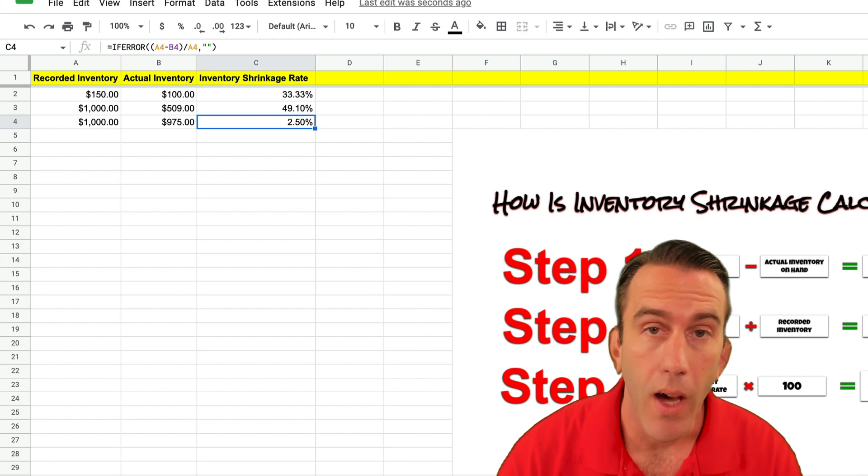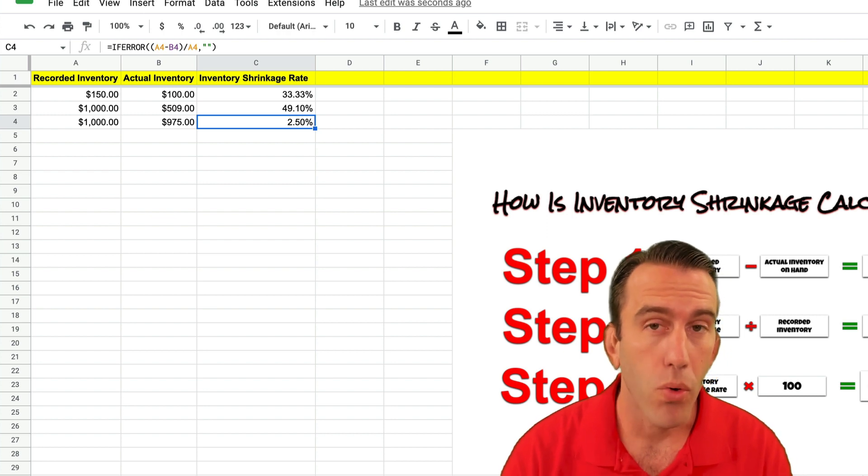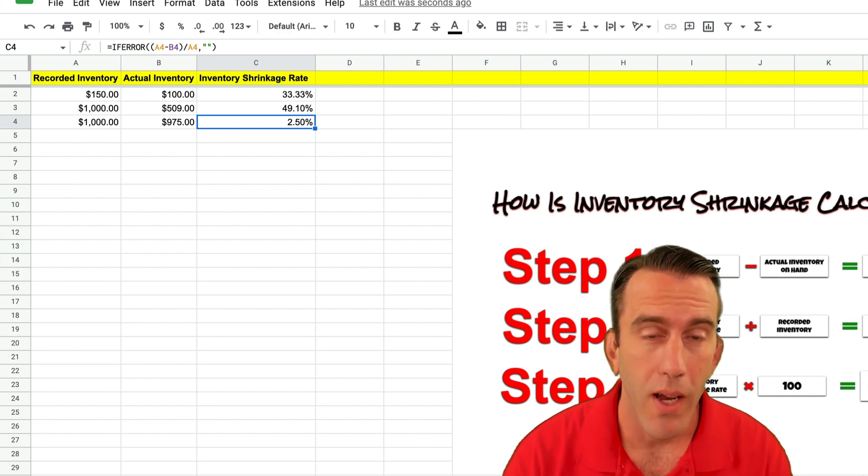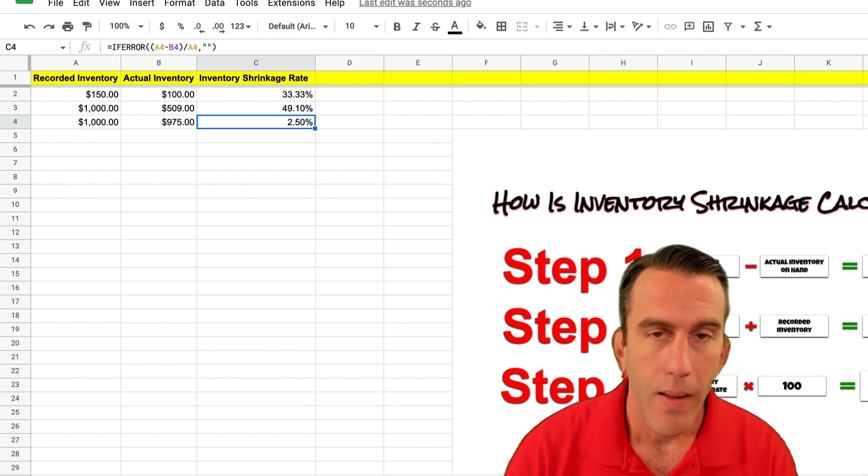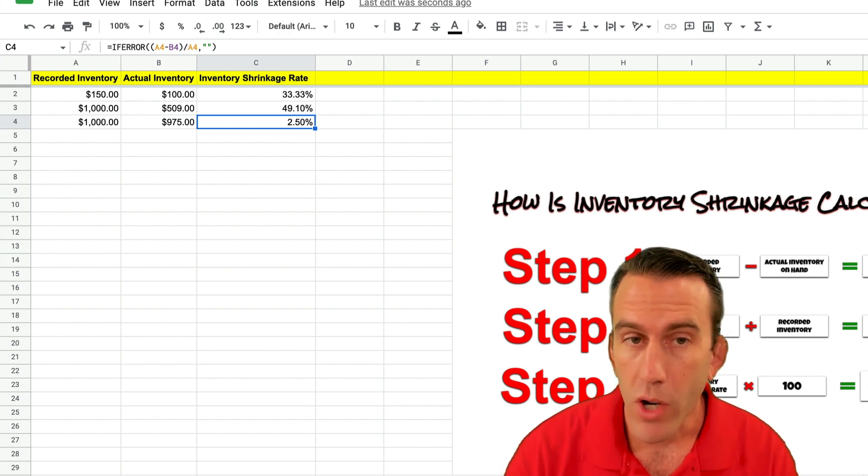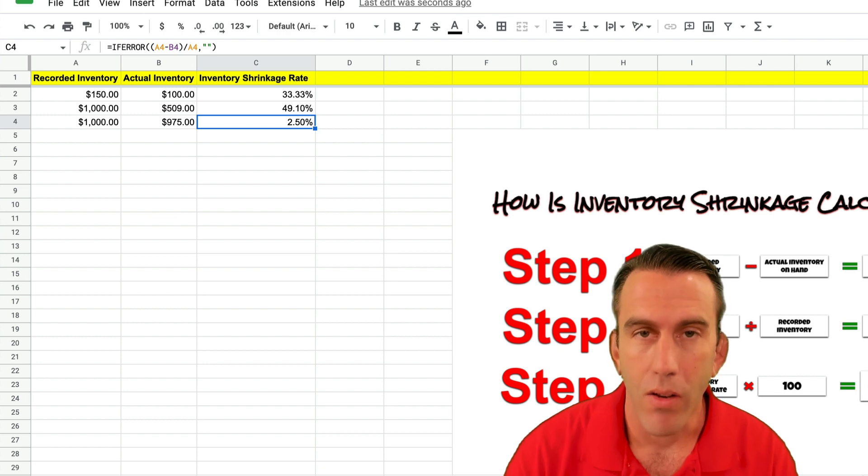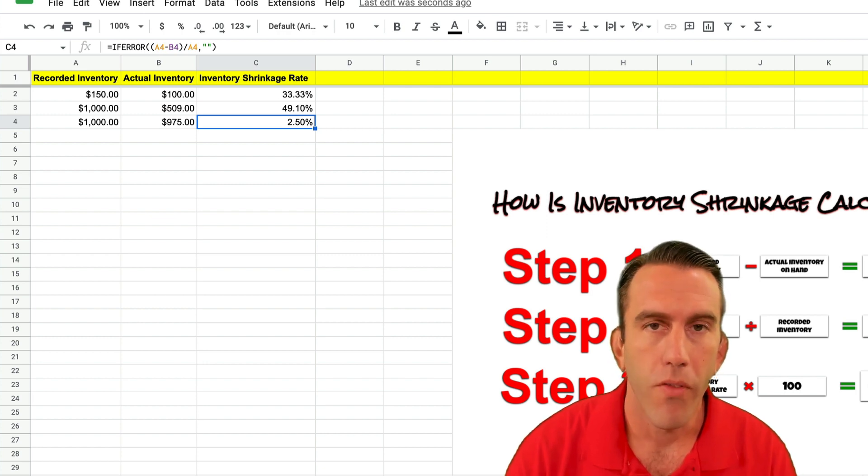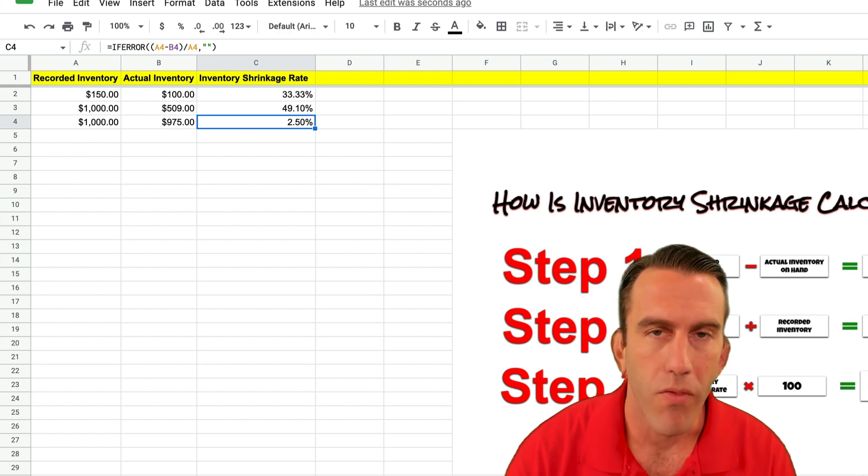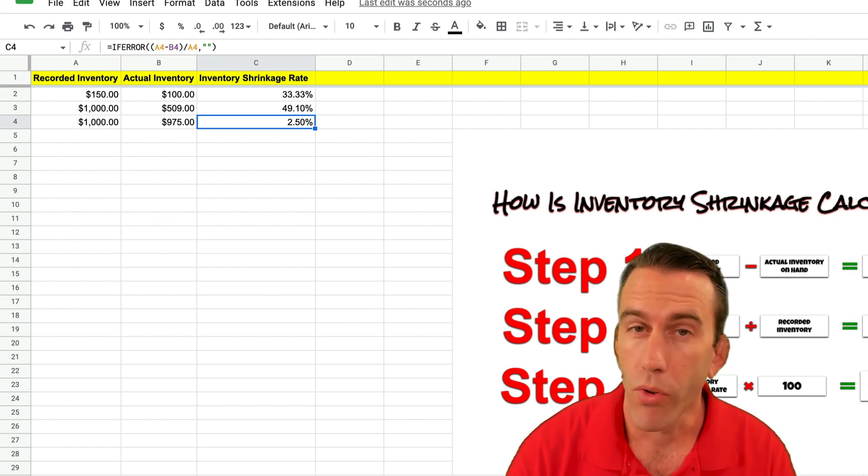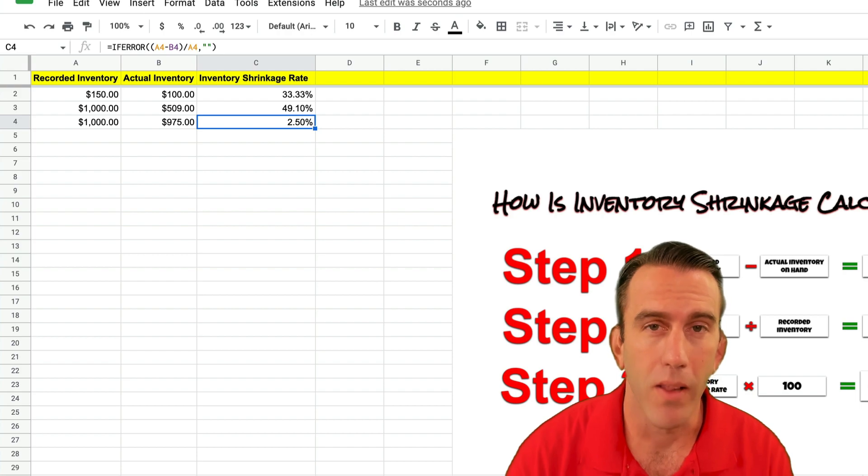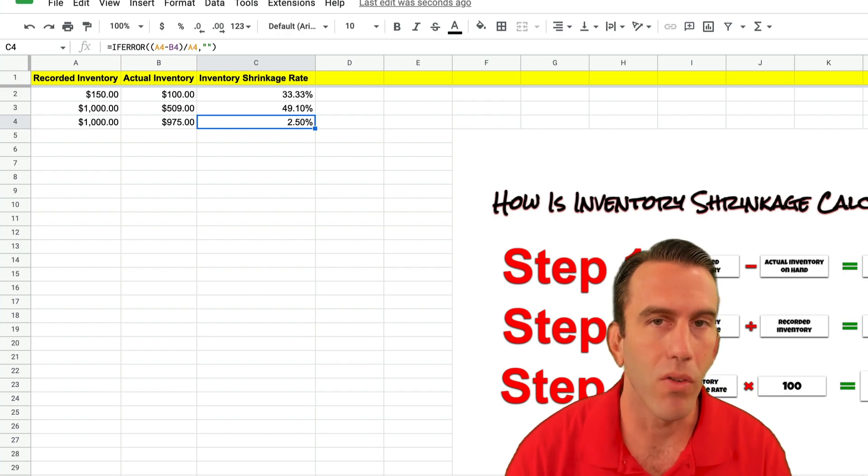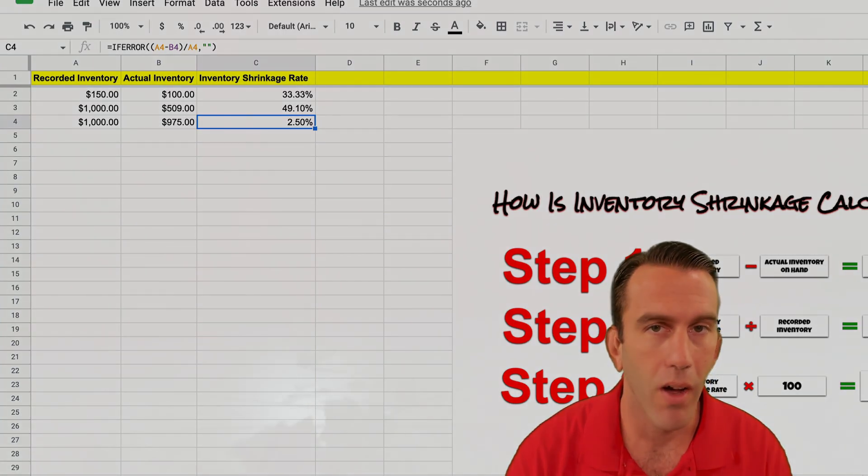And that's it. That's how you calculate inventory shrinkage rate in Google Sheets. And remember check the links in the description below if you want more information and we'll see you right back here next time on Lean Strategies International LLC.